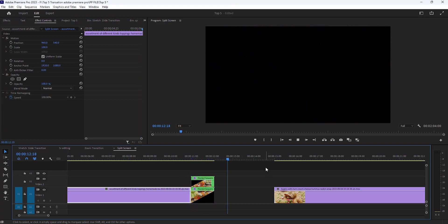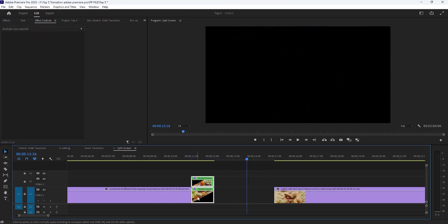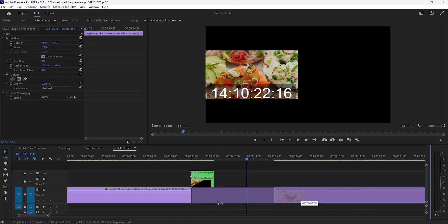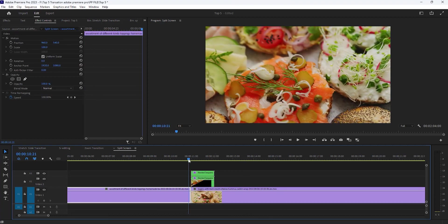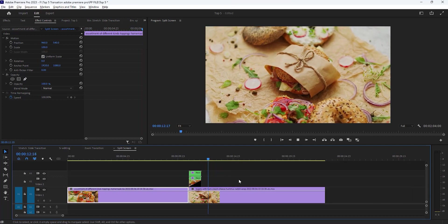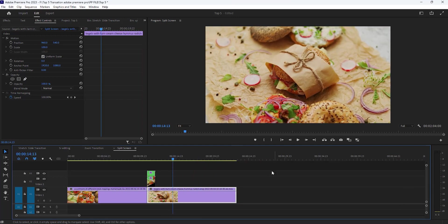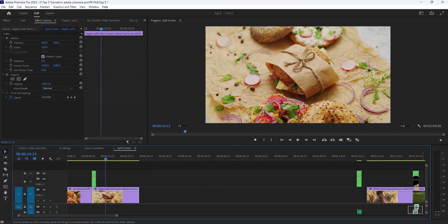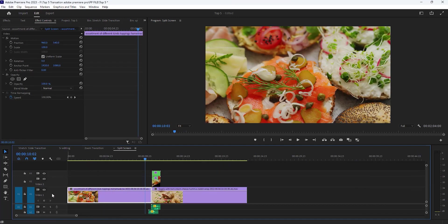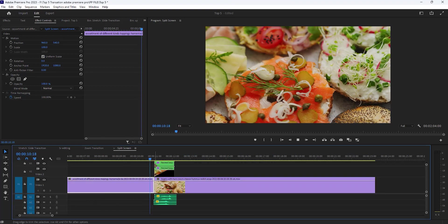Now select both of these clips and hold alt key and drag it one track above. Then drop your second clip on here. It looks good. Now I am adding a knife scrape sound effect. Okay, now see the final preview.